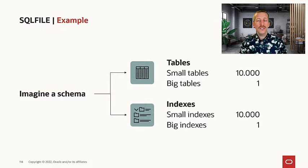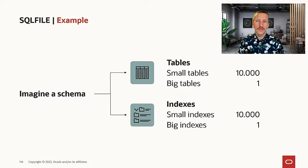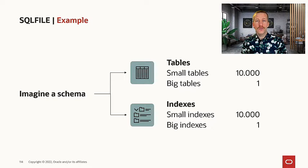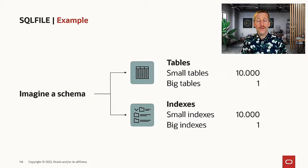So imagine a schema that looks something similar to that. We have 10,000 small tables and one really big table.